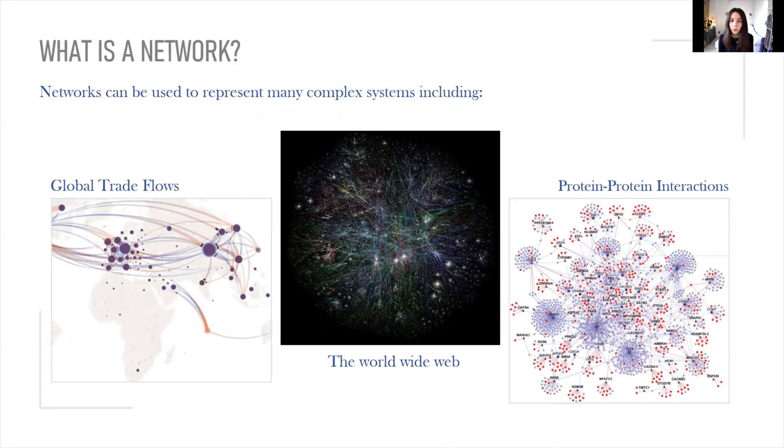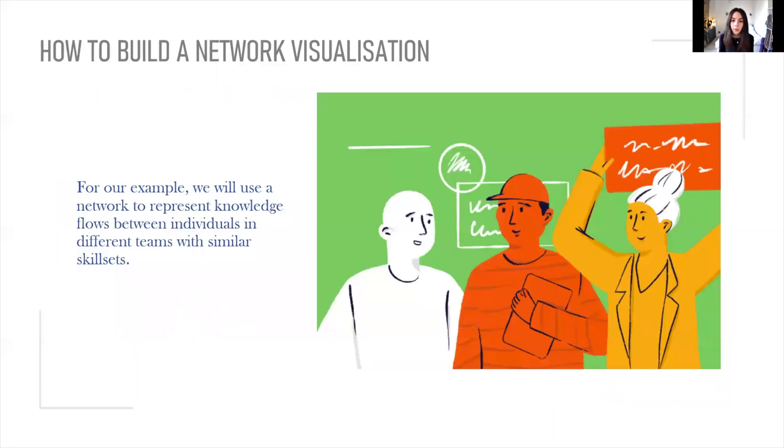For our tutorial, we will use a network to represent knowledge flows between individuals in different teams with similar skill sets.